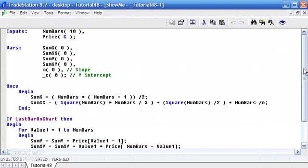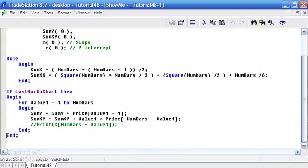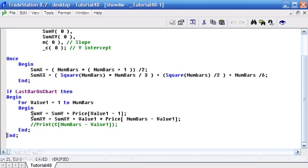Hi, welcome back to tutorial 48. A few moments ago we just calculated sum Y, sum XY, as well as sum X and sum XX. So the final thing we need to do is just calculate the slope and the intercept.